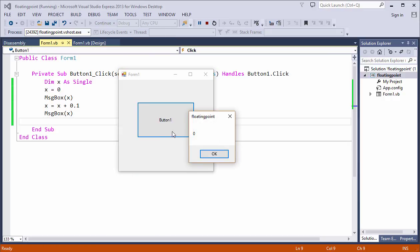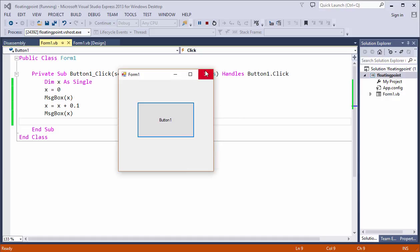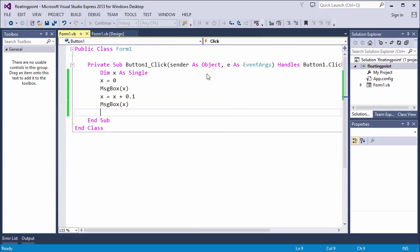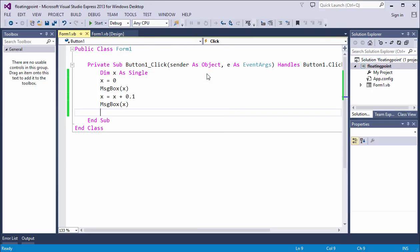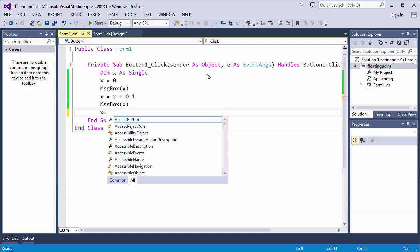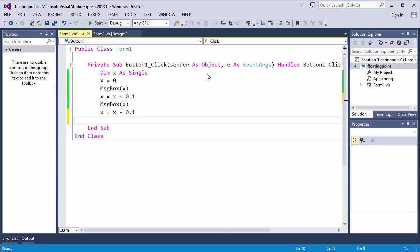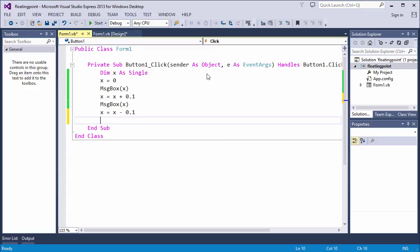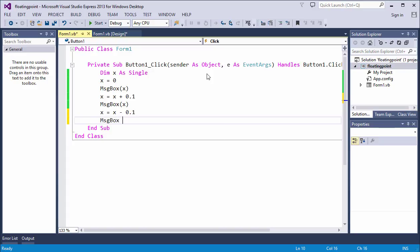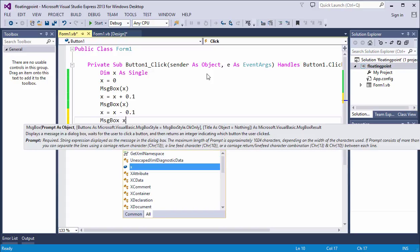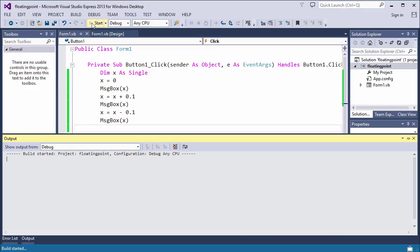And I'm going to output it again. Run the program. There's the first message. There's the second one. No surprises there. Now, I'm going to subtract 0.1 from X, and output it again. What are you expecting to see? Let's have a look.